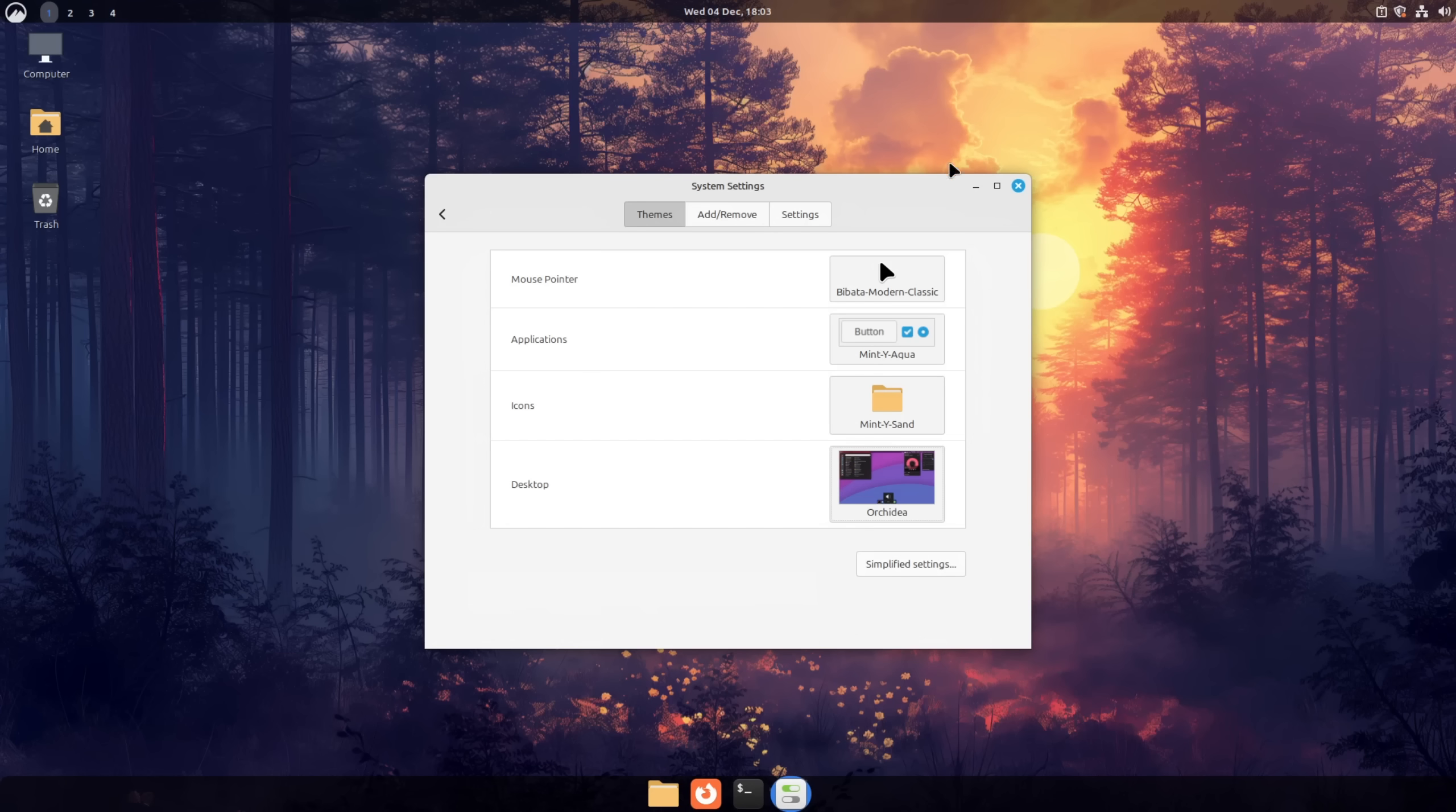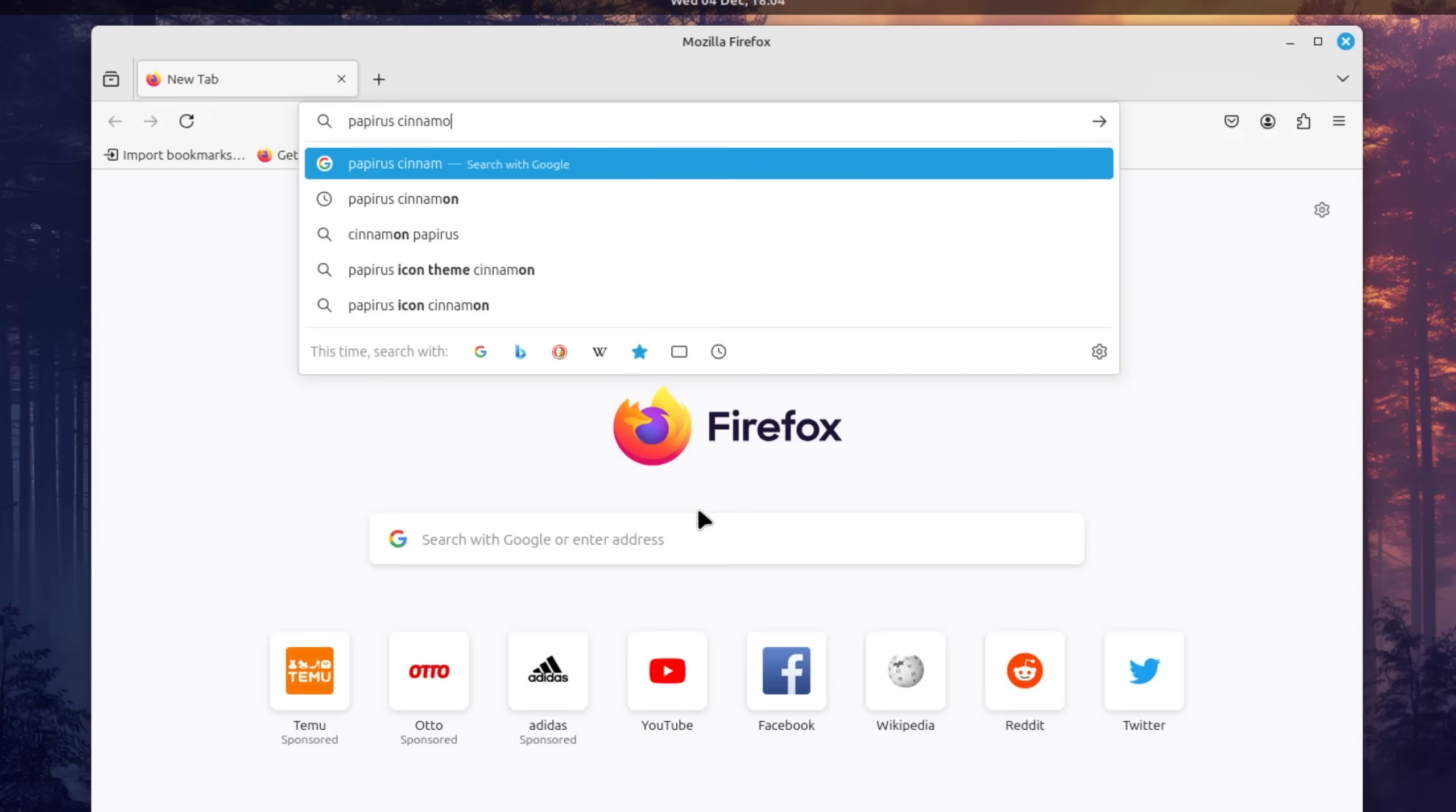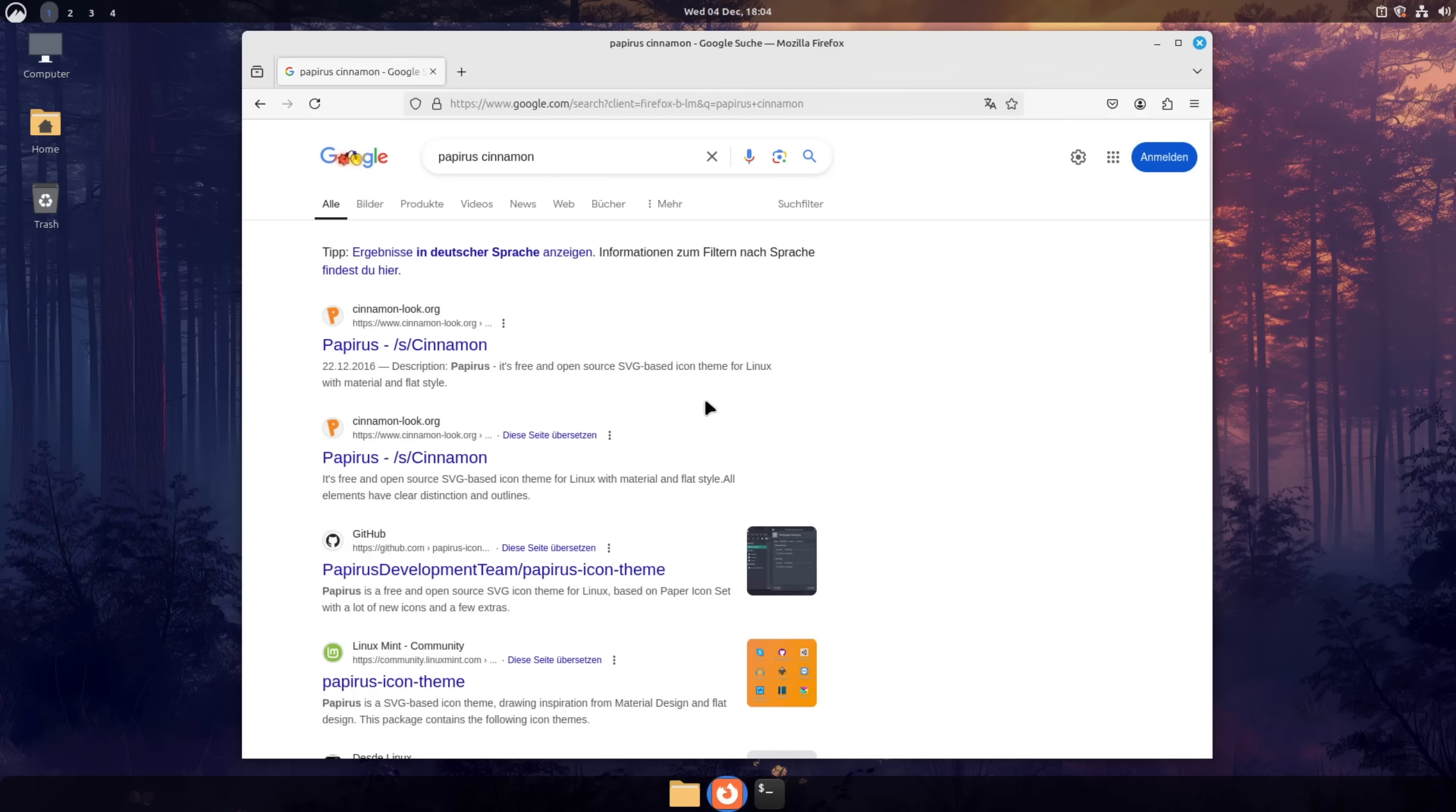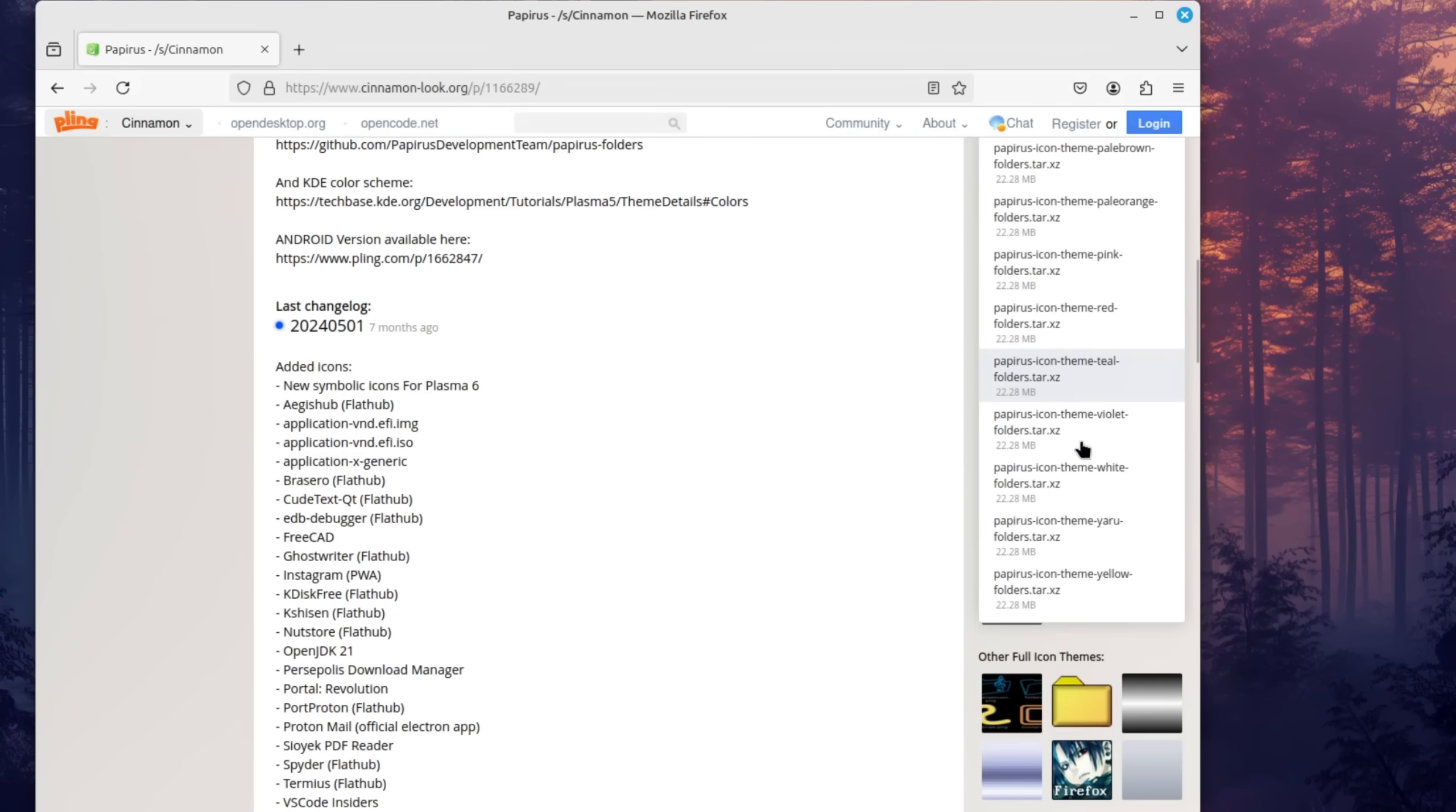Open up a web browser of your choice and search for papyrus cinnamon, the icon theme that we're going to install today. You should see a link that directs you to the website cinnamon looks or you can simply download it on the right. I'm going to choose the version with the yellow folders.